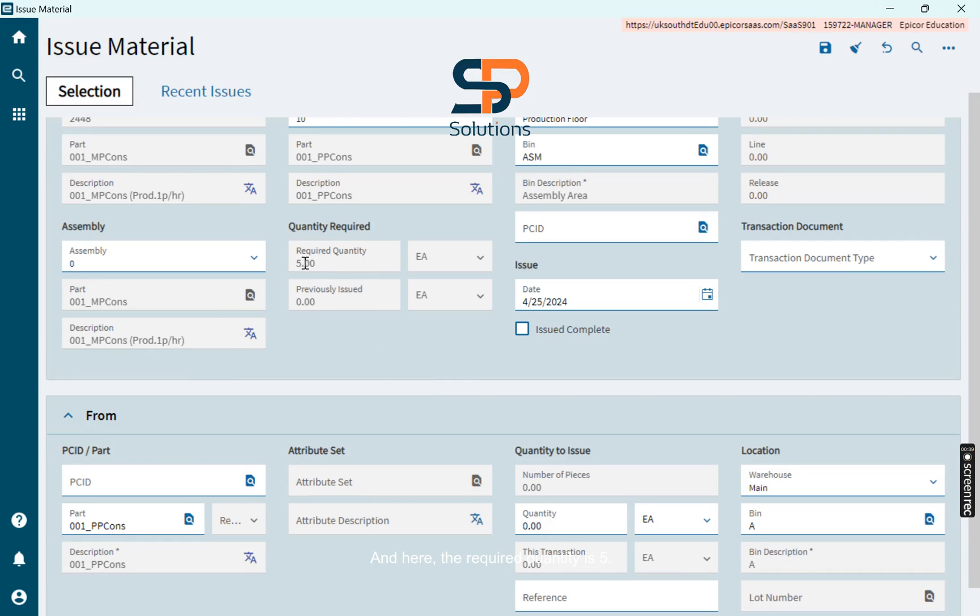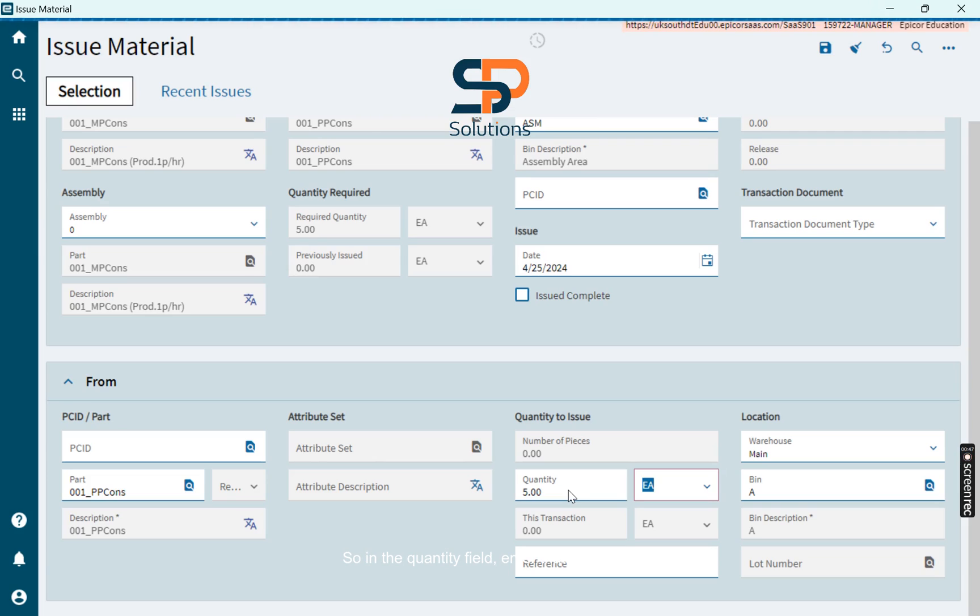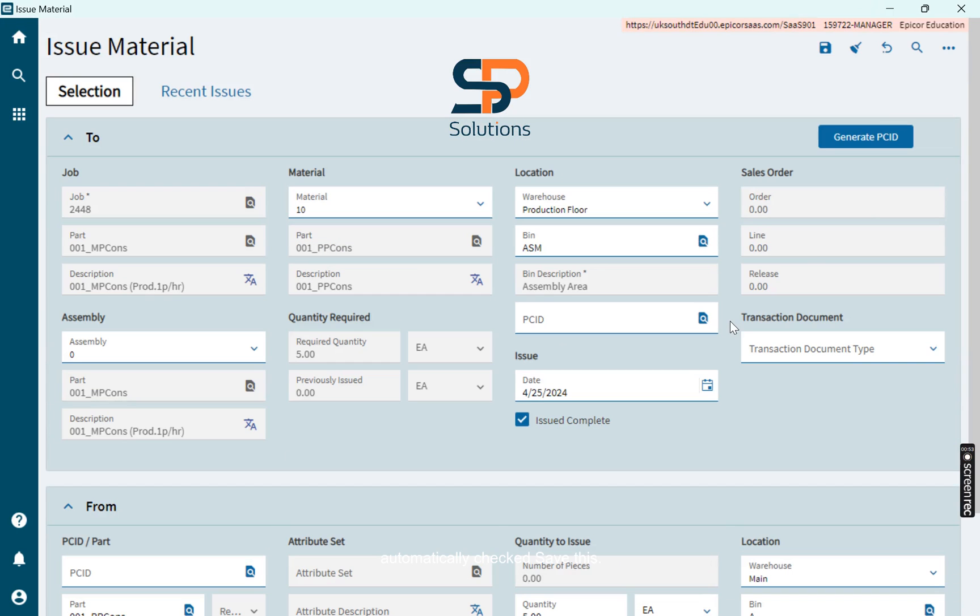And here, the required quantity is 5. So in the quantity field, enter that quantity 5. There you can see Issue Complete checkbox automatically checked. Save this.